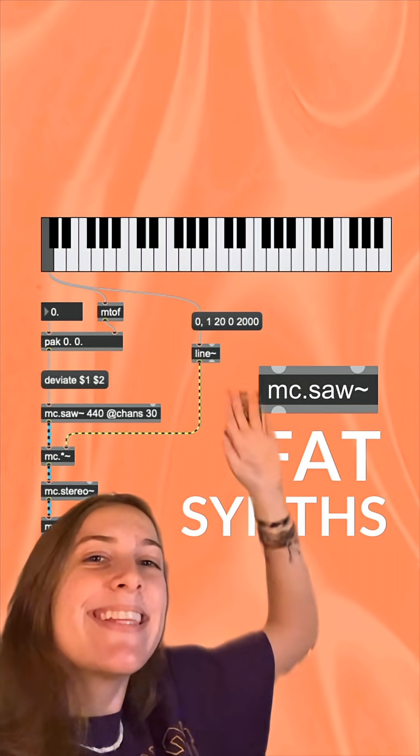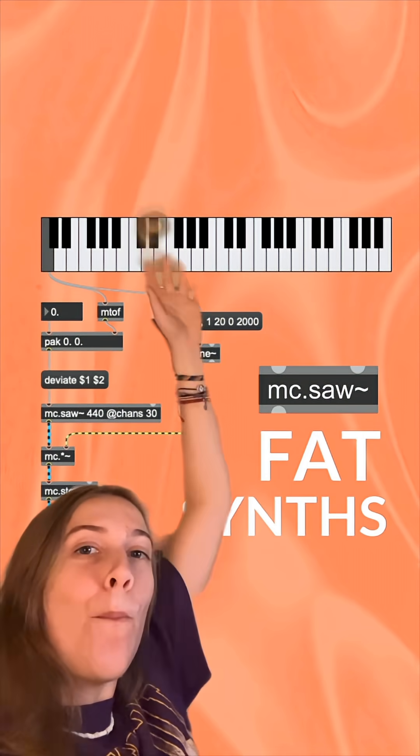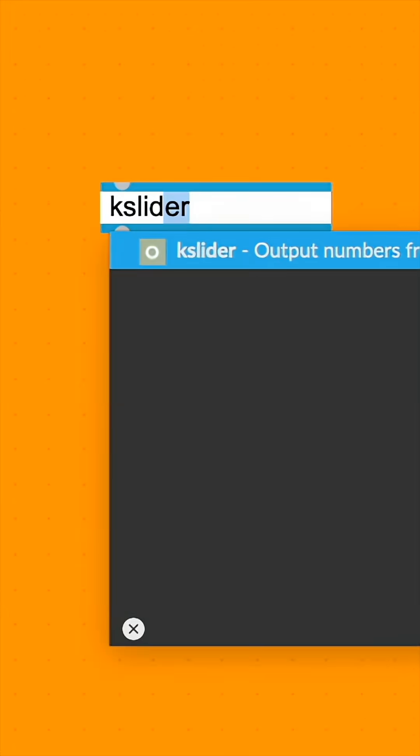Let's build a fat SuperSaw synth using MC objects. First, let's make a case slider, which we're going to connect to a MIDI to frequency object.